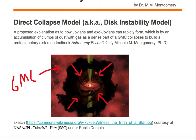As the clump is collapsing to form the protoplanetary disk, clumps of gas and dust are merging within the protoplanetary disk to build and form an exo-Jovian, or a Jovian. In the direct collapse model, as the protostar and the protoplanetary disk are forming, so are the Jovians.